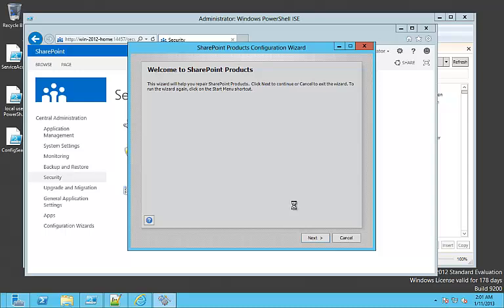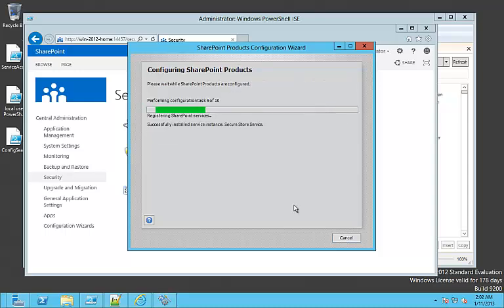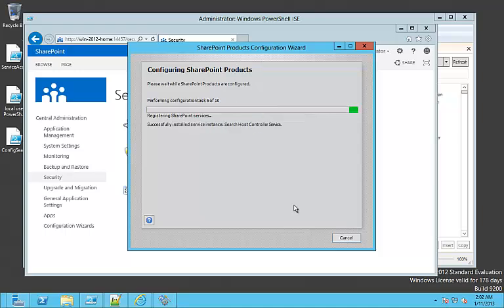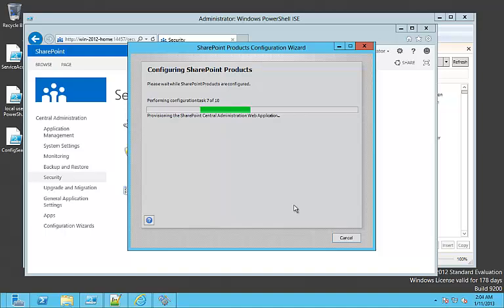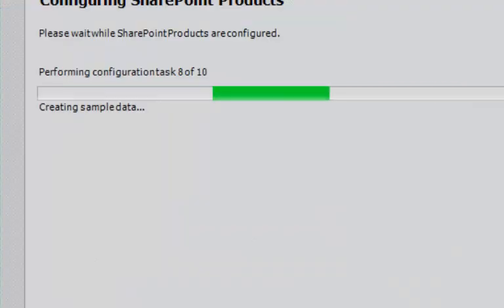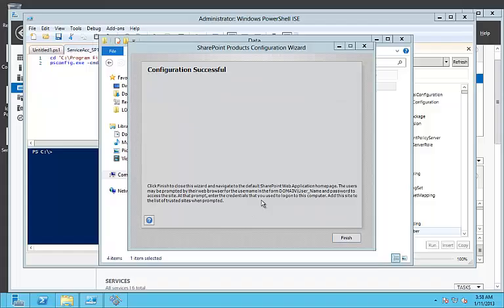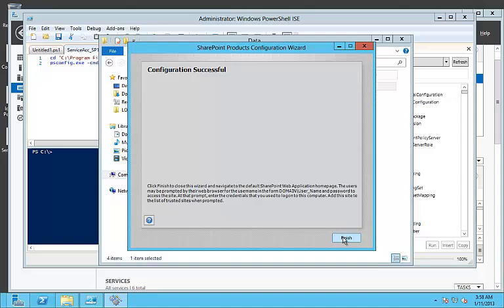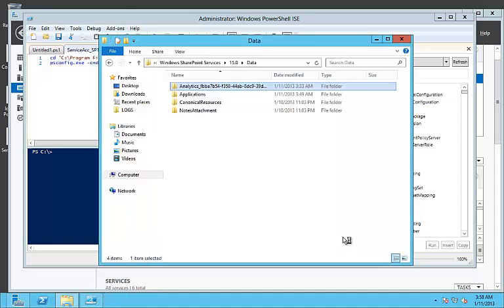Finally, we are going to start once more the configuration wizard for configuring the SharePoint products. Wait until the configuration finishes successfully. Now you can simply see that step 8 out of 10 is finished properly. Finally, click the finish button.